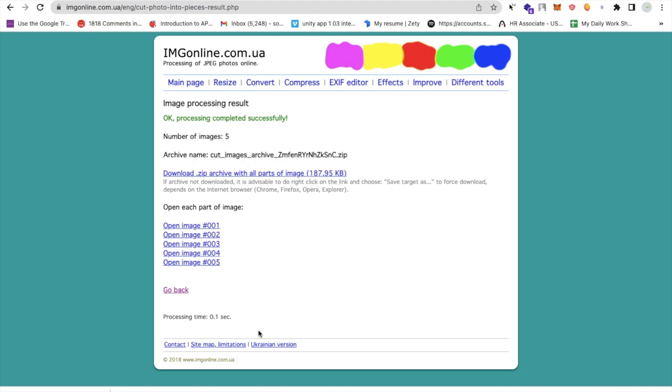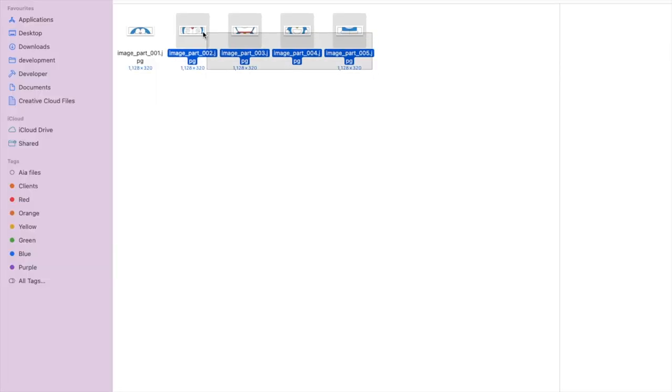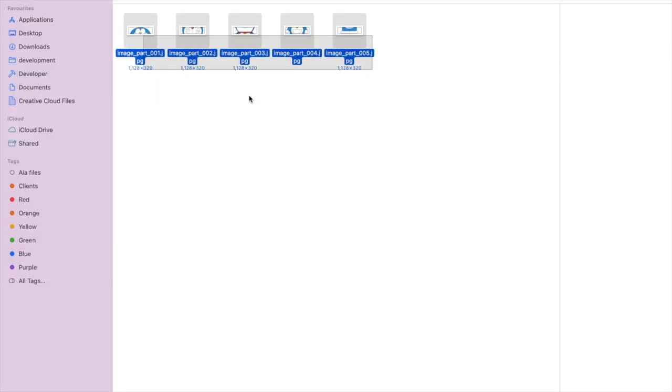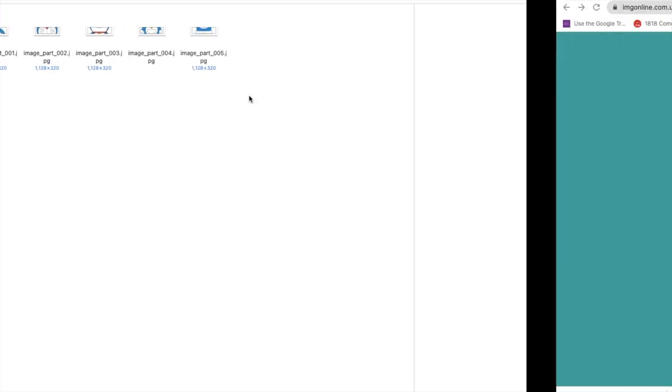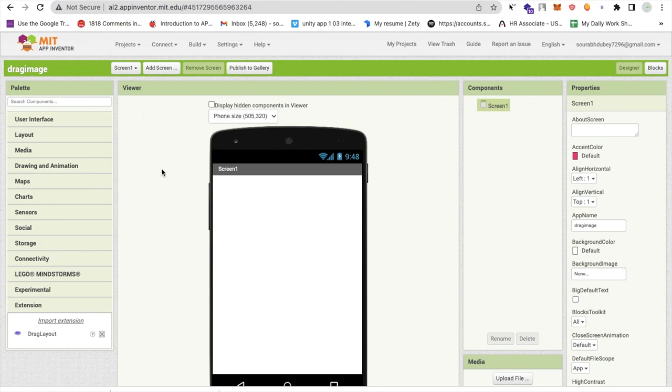You will get, you can download that as a GIF file and you will get all pieces of that image. As you can see here we have five pieces of image like this. Now go to the MIT App Inventor here.